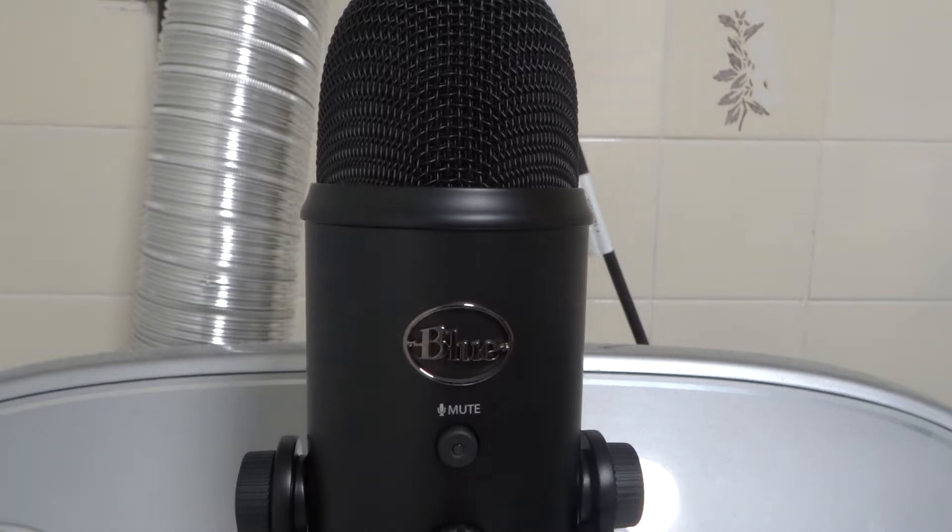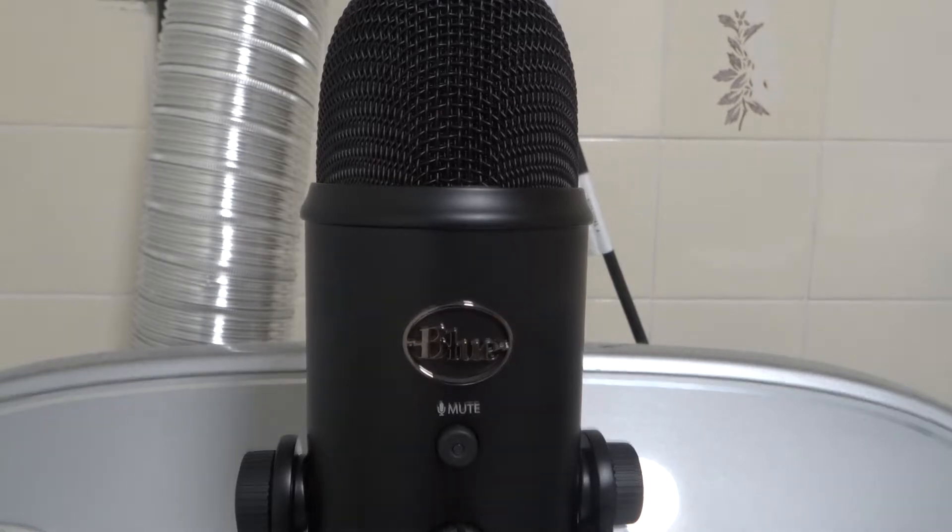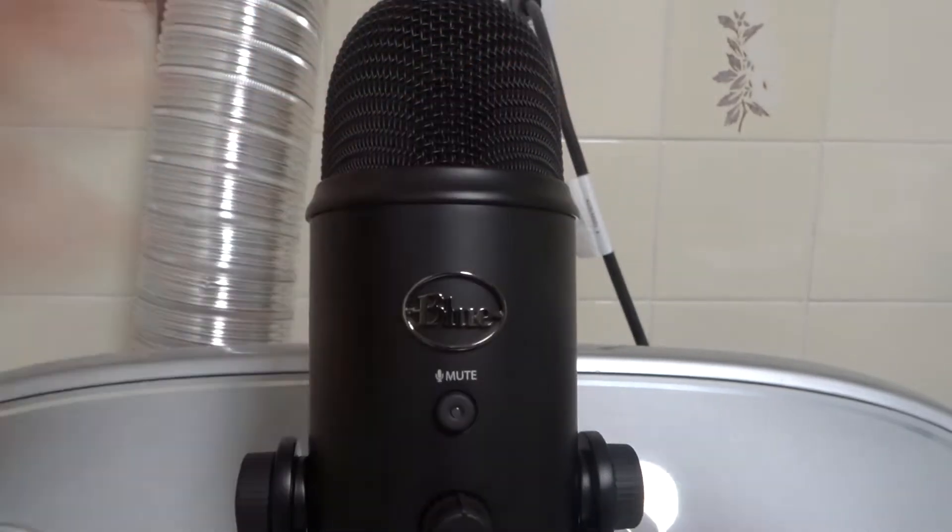Once again, the topic of this video will be the following: easy instructions showing you specifically how to connect a Blue Yeti microphone to a laptop or computer. Let's get into this instructional video tutorial.